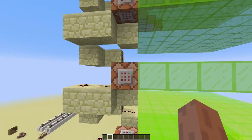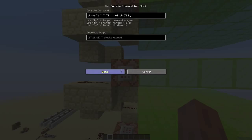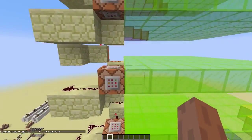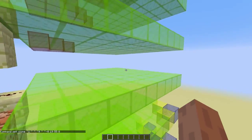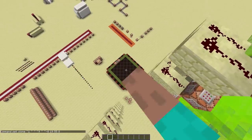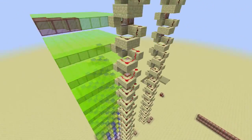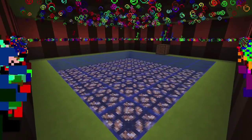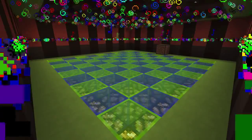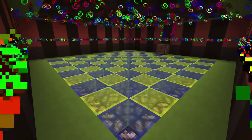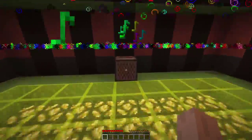For the disco floor I used the clone command. These commands are all the same and they all clone this stained glass to over there. Just connect all of them with a bit of a delay and bam — disco floor.